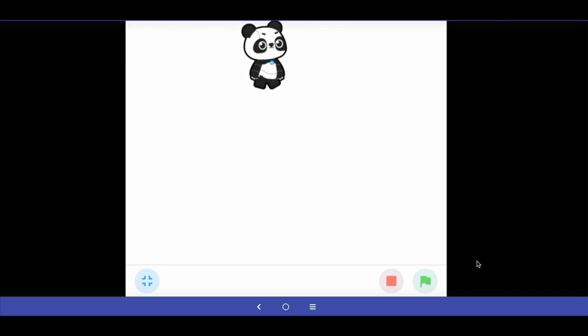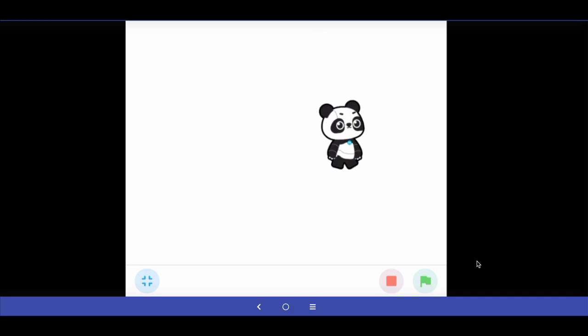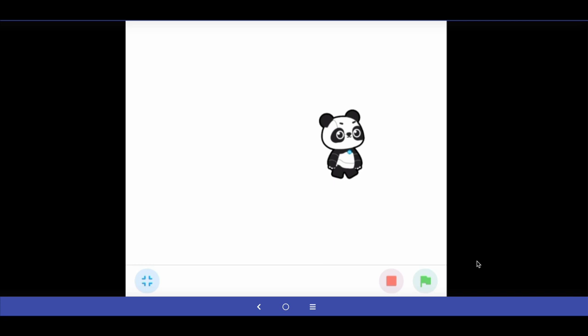We can of course add more effects — we can change the direction the panda sprite is pointing and add walking animation. But let us first make a simple game and then add all these smaller elements to make it more engaging later.